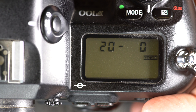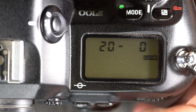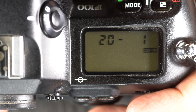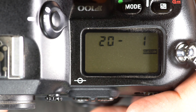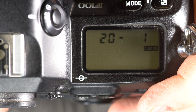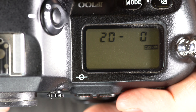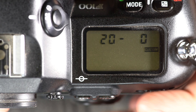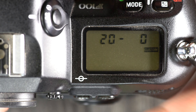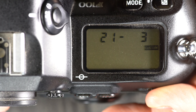Custom function 20 is shutter release and self-timer LED. Option 0 is disabled, option 1 is enabled. With 1, the self-timer LED only flashes before and after exposure, not as a countdown. With 0, the LED flashes as part of a countdown. I personally like the countdown flash so I know the photo is actually going to be taken and roughly how long I have.